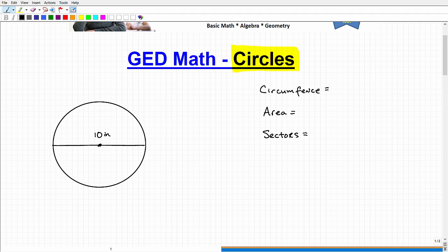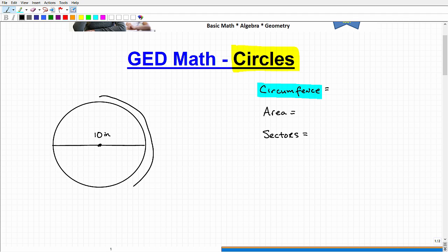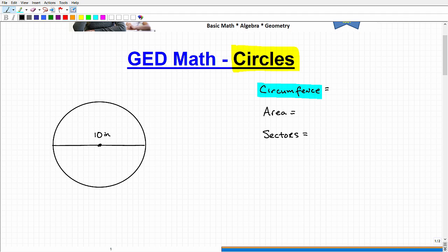Let's start with circumference. Circumference is simply the length or distance around the circle. Because if you took a string and went around the circle this way, and you wanted to know the length around the circle, that is what circumference means. It's the distance around the circle, but we use the technical term circumference rather than distance or length.